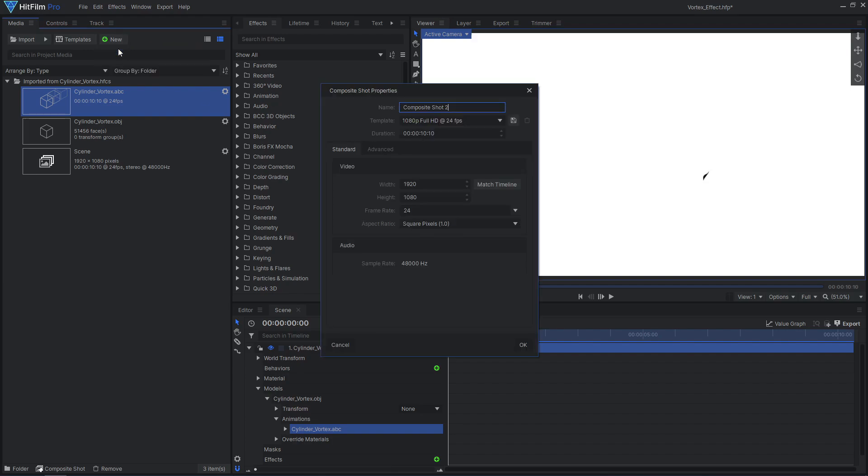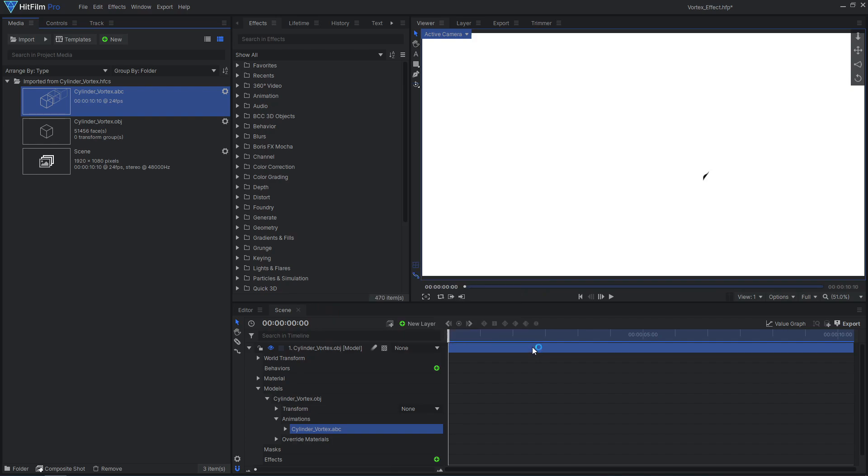Add a new composite shot and increase the dimensions so the texture will be more detailed and less blurry. I'll make mine 4096x2160, since that's the maximum resolution for Express users.